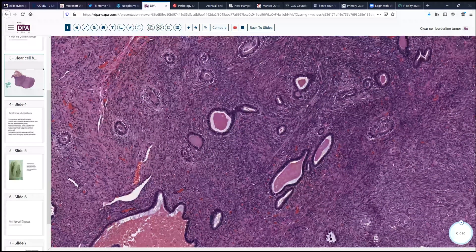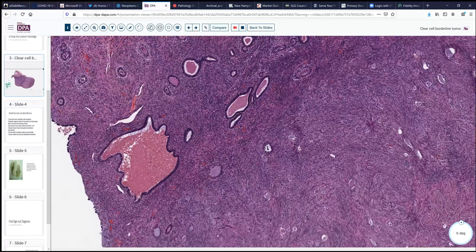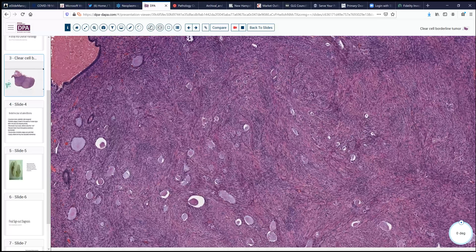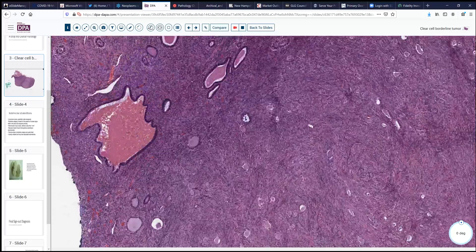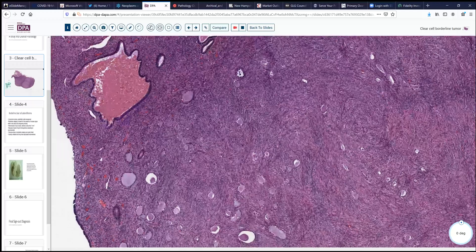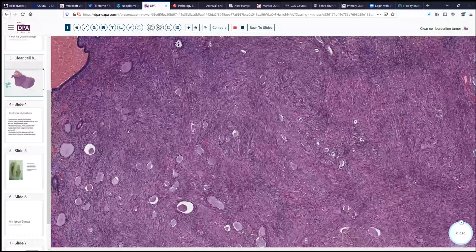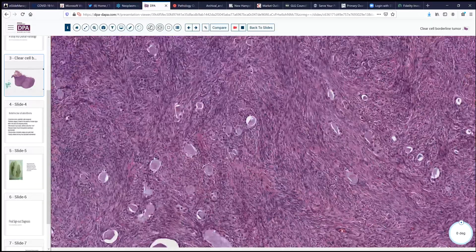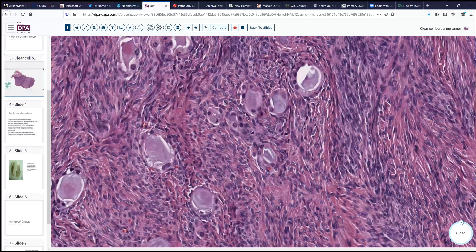With the surrounding stroma, you might wonder about endometriosis as a possibility. Moving over into the tumor, we see there's a slight difference. The secretions become a little bit more bluish, more mucinous appearing. The tubular structures are less surrounded by columnar epithelium and more by a cuboidal epithelium.